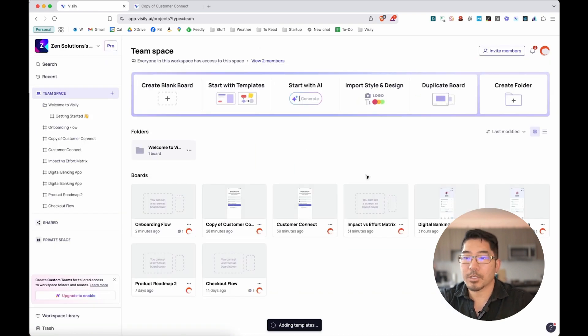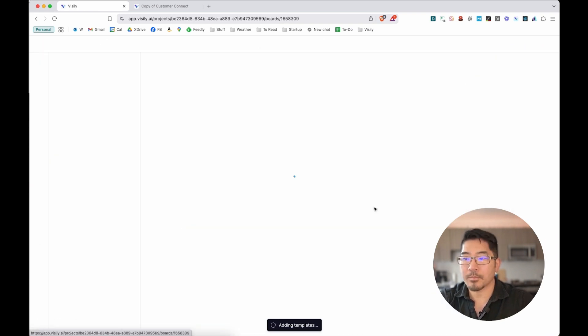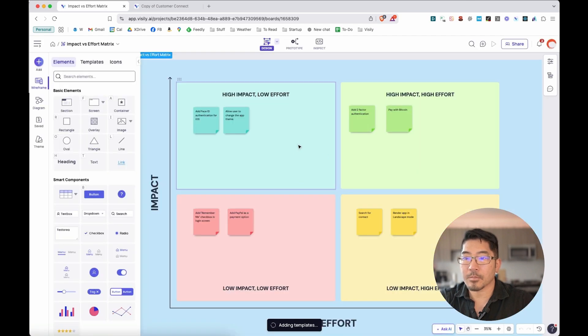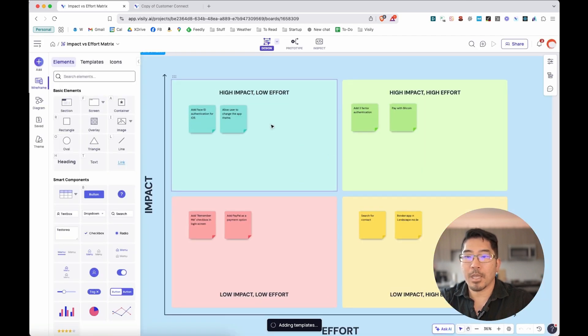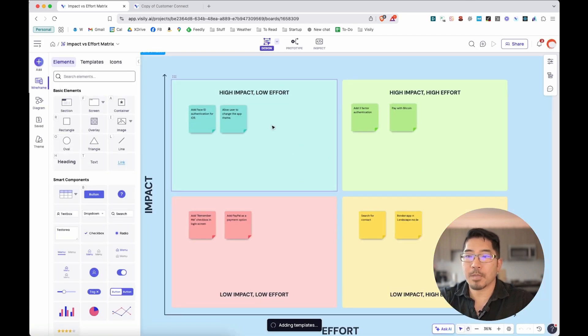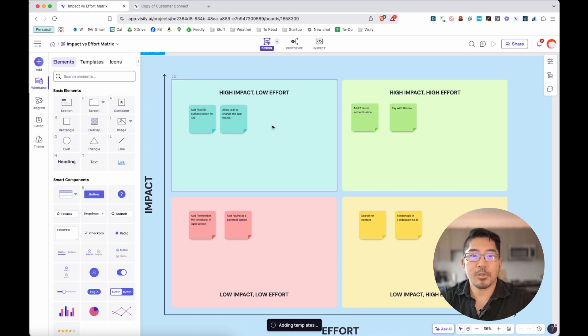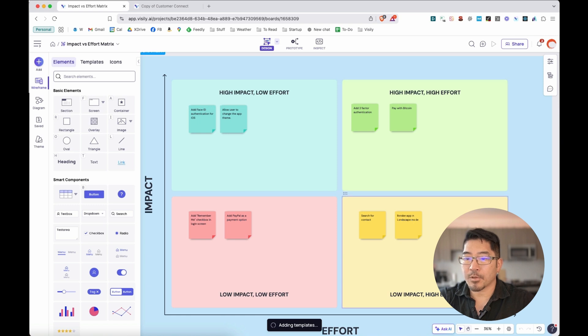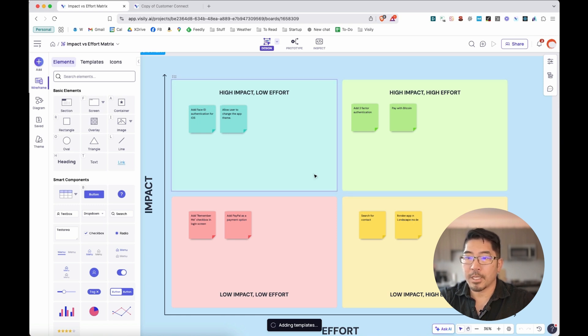I'm going to go to an impact versus effort matrix that I created with the template. I created this a little while ago. The team has already taken some steps to identify features in the application that might be high impact and low effort, all the way to high impact and high effort, as well as low impact, low effort, low impact, and high effort.